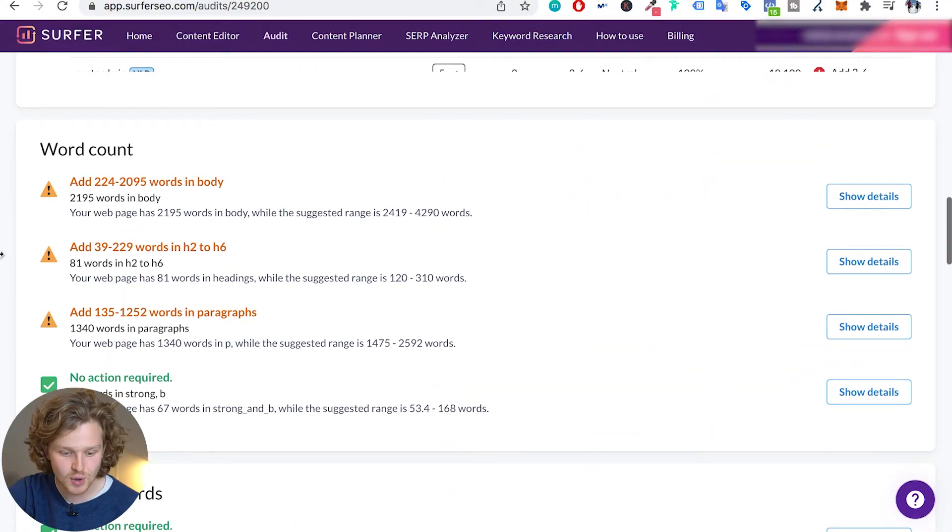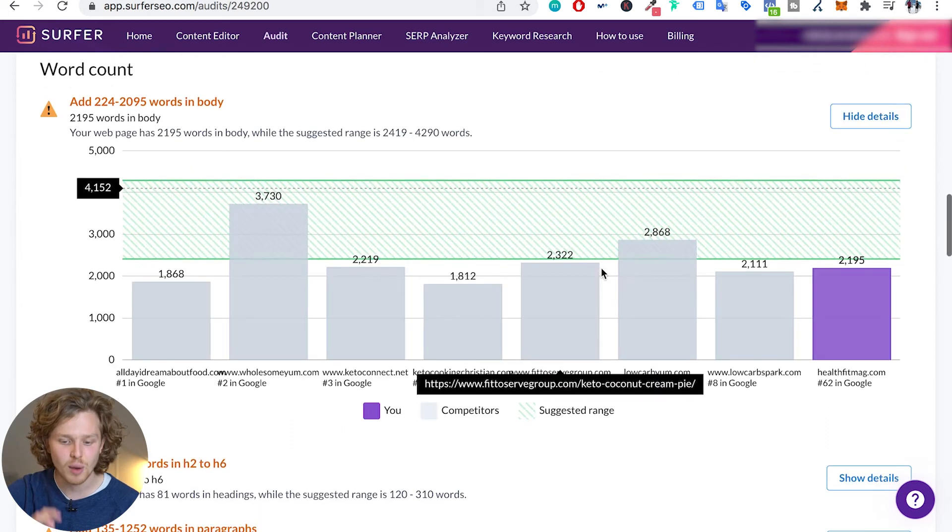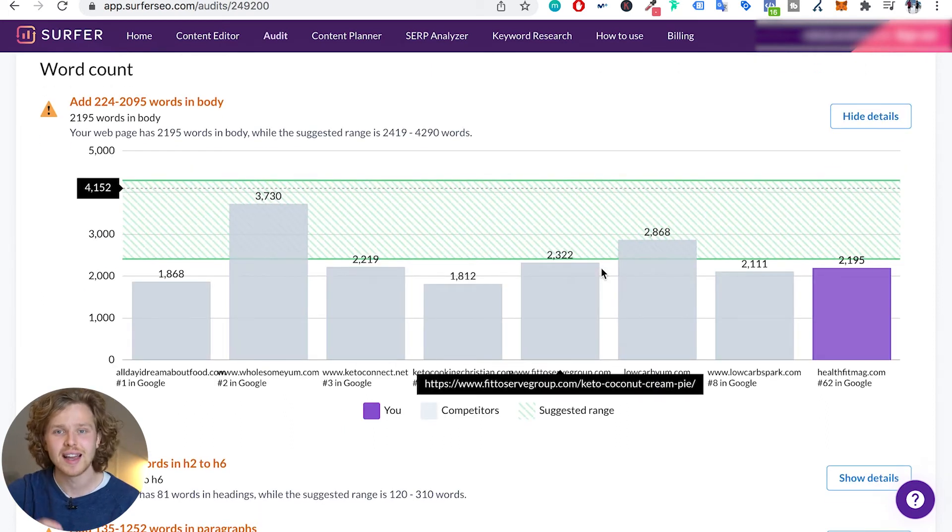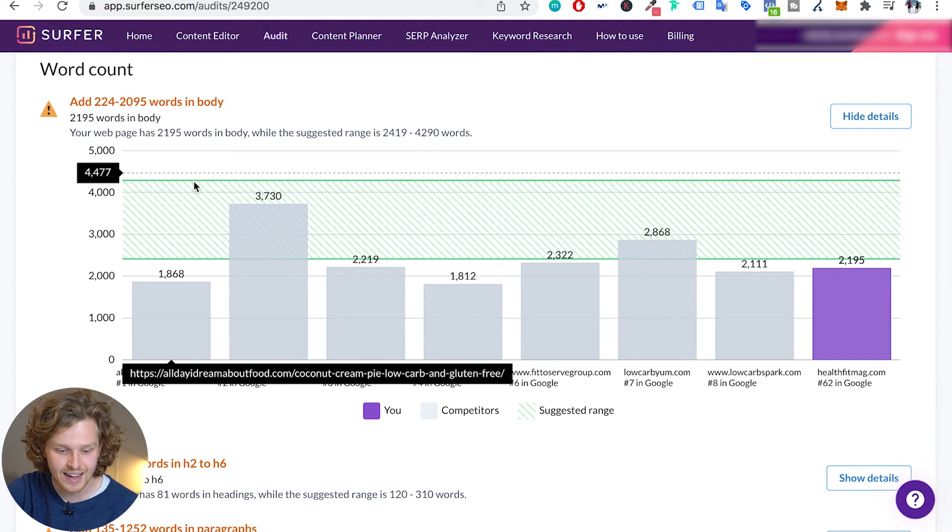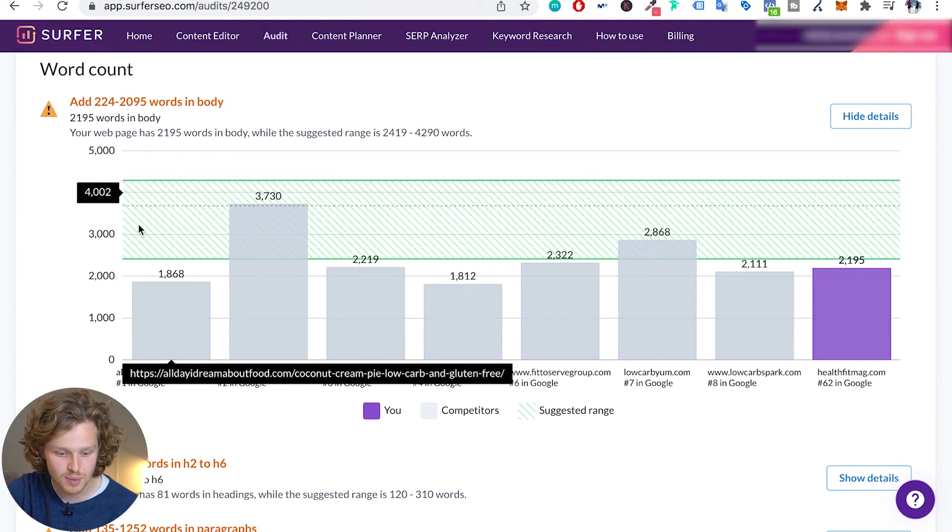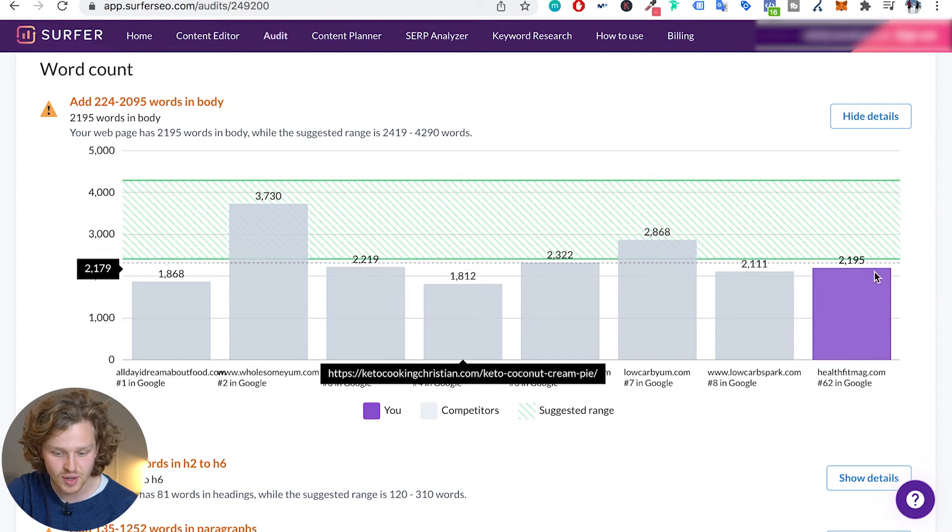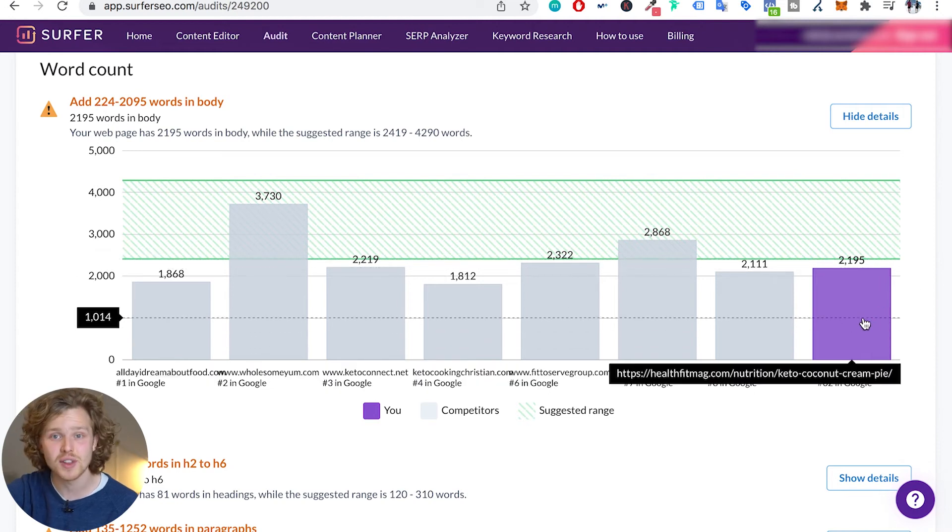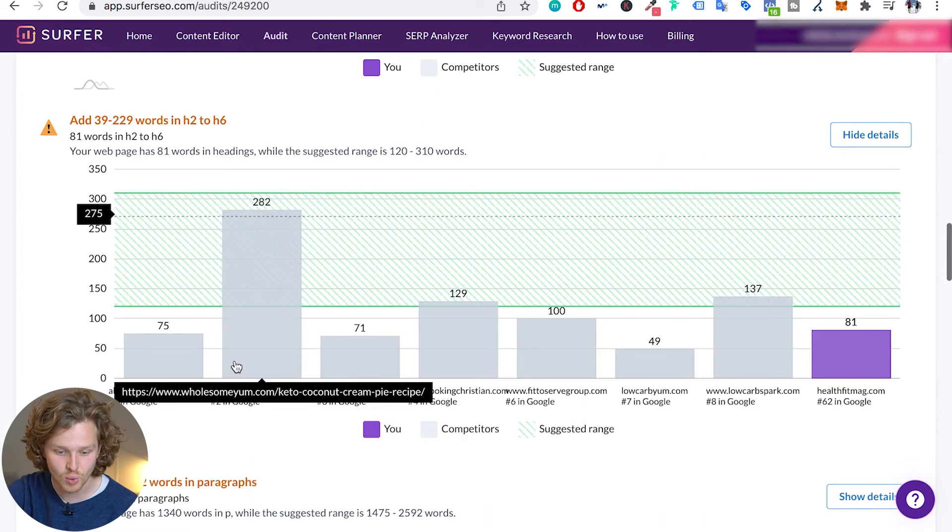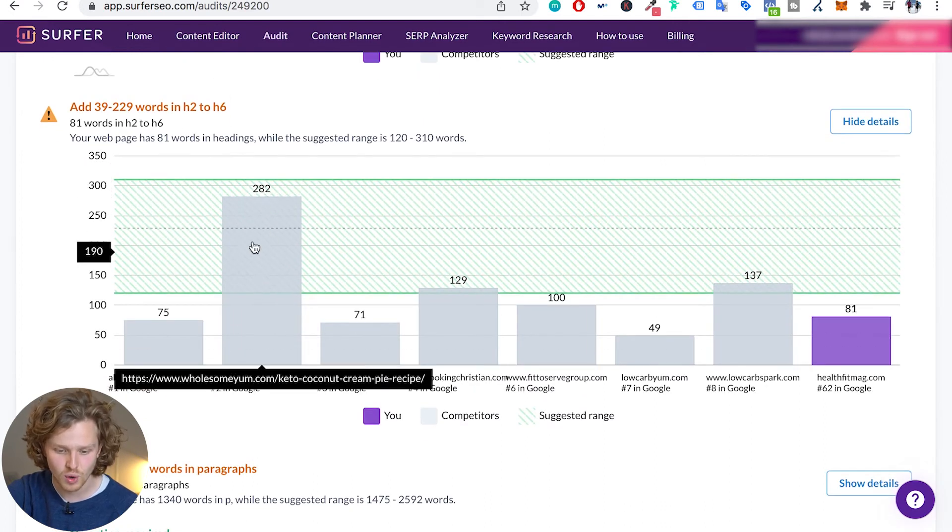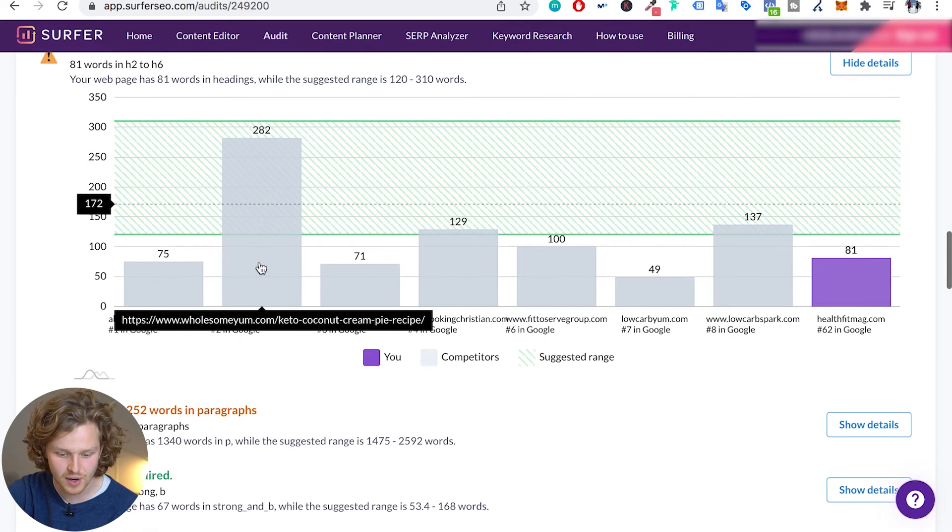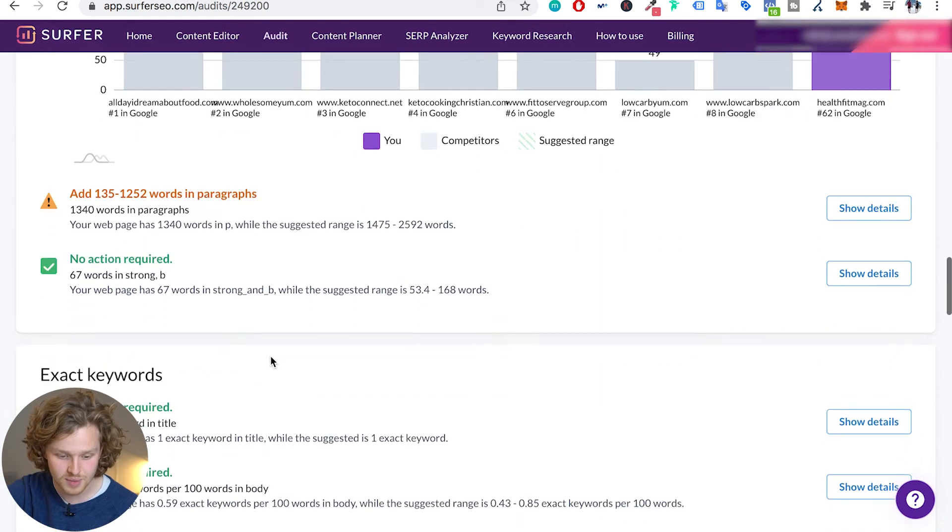If we keep going down, the next section is word count. This gives us that bird's eye view of, hey, how many words are my competitors writing and how many words have I written. There's that suggested range between just a little bit over 4,000 and around 2,500 words. We're a little bit under that, so maybe we should add more words in our headings. So how many words do we have in our headings? We might want to add a few more. Obviously we have this competitor that's bringing the average up quite a little bit.